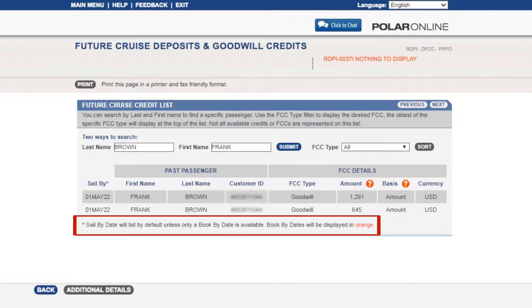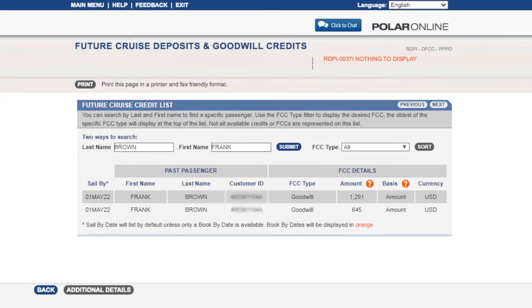It is important to remember that sale by date lists will default unless only a book by date is available. Book by dates, if displayed, will display in orange.